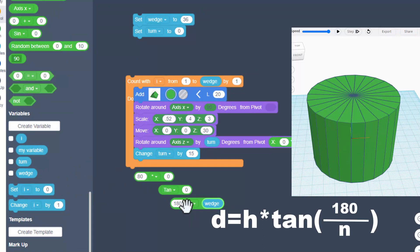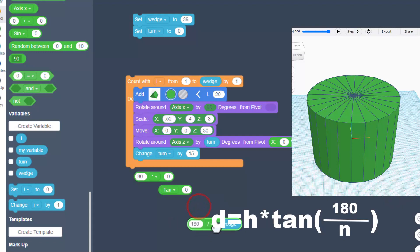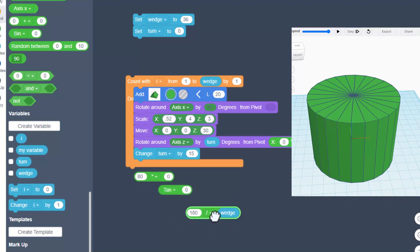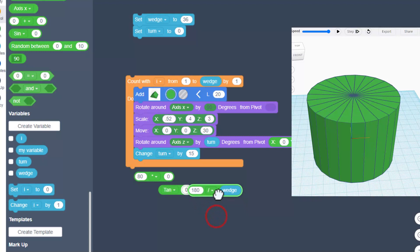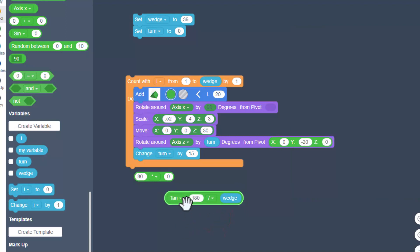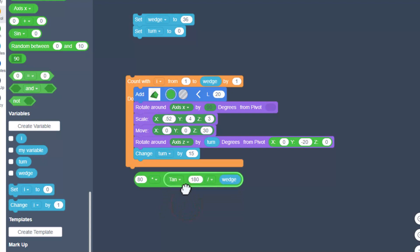Then we're going to build another math chunk: type 180, switch it to divided by, and then bring in the wedge variable. This gives us the formula: distance equals that height times the tangent of 180 divided by the wedge slice. Grab this from the middle and drop it in the tangent hole — notice you've got to do it with the left edge, it doesn't work with the right edge.